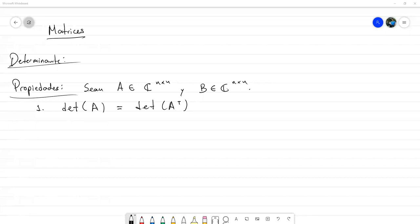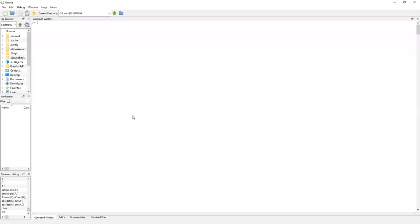Les puedo mostrar aquí en Octave, tengo pendiente subirles cómo instalarlo si no lo tienen. Simplemente voy a crear una matriz A aleatoria de tamaño 3x3 y la voy a hacer compleja. Con el comando randn(3), me devuelve una matriz aleatoria de tamaño 3×3, y como la quiero compleja, simplemente le agrego i por otra matriz aleatoria de tamaño 3×3.